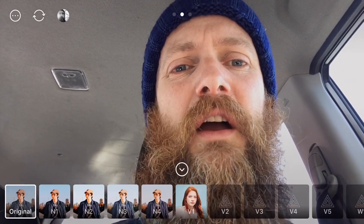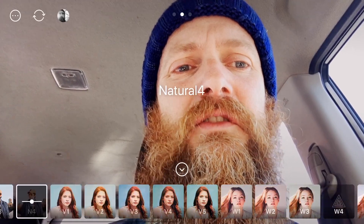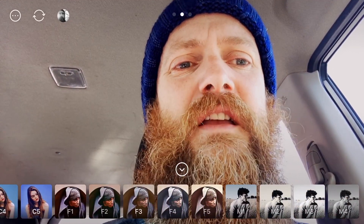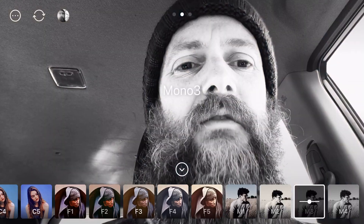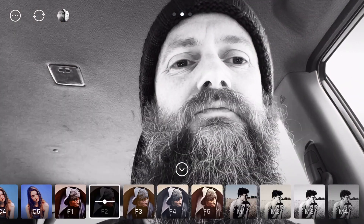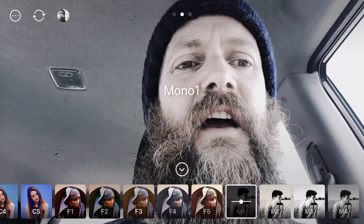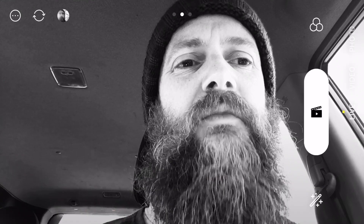Anyone who follows my channel knows that I love black and white. There's a whole range of filters you can choose for your live. For me, I like to choose my black and white one, but there are plenty of others to choose from as well. That is seriously cool. I'm going to keep the black and white because I love that.